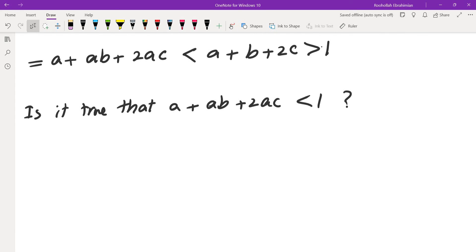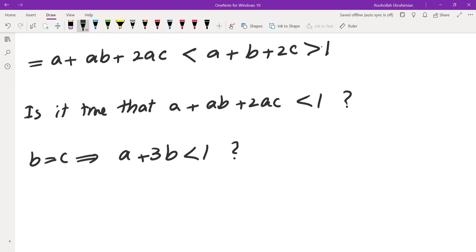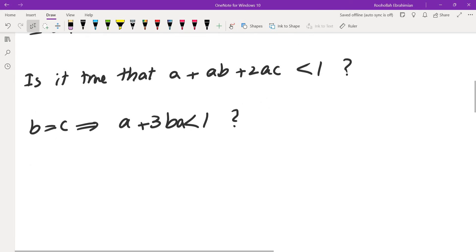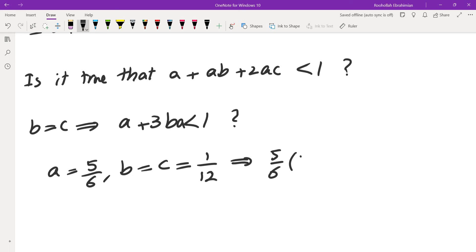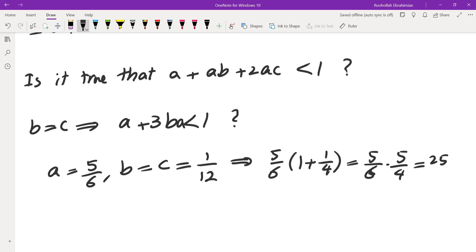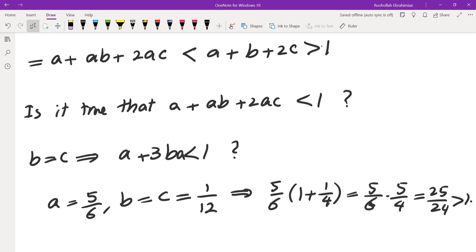Can we actually prove that A + AB + 2AC < 1 given the conditions? I took some cases — what if B = C? Plugging in A = 5/6 and B = C = 1/12, I get (5/6)(1 + 1/4) = (5/6)(5/4) = 25/24, which is more than 1. So this method doesn't work for the case of three variables — and honestly it shouldn't, because if it did, it would have been too easy for IMO Problem 2.